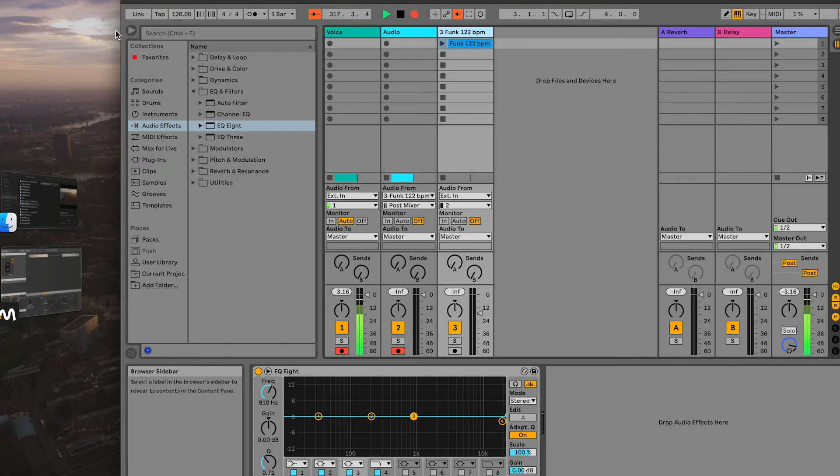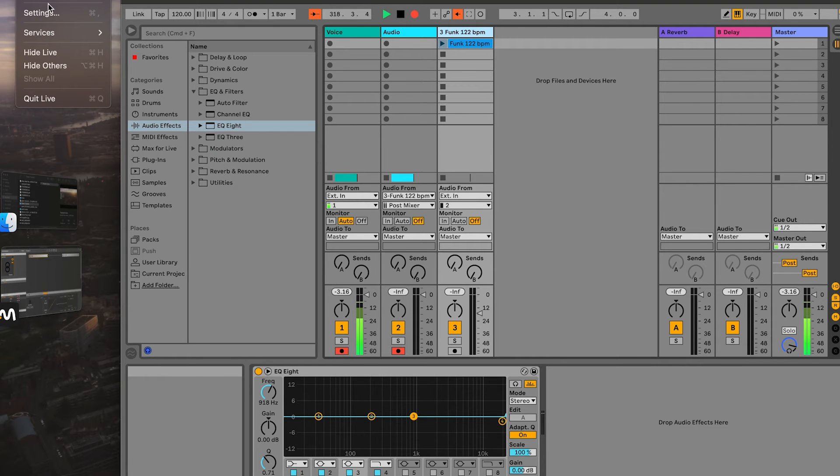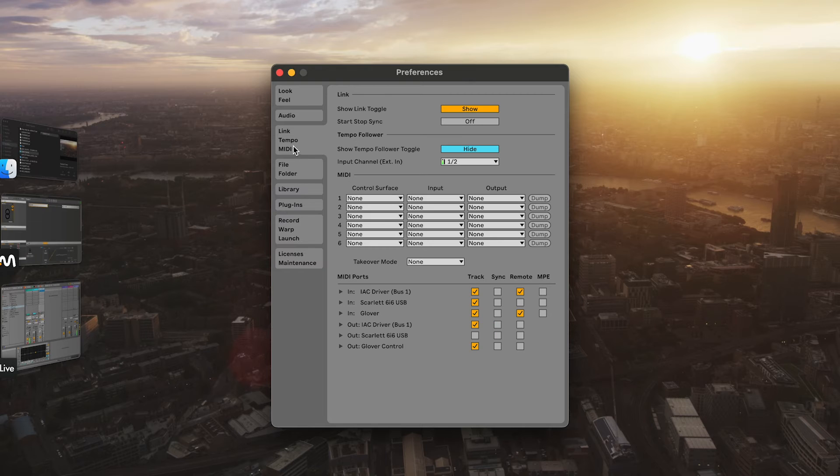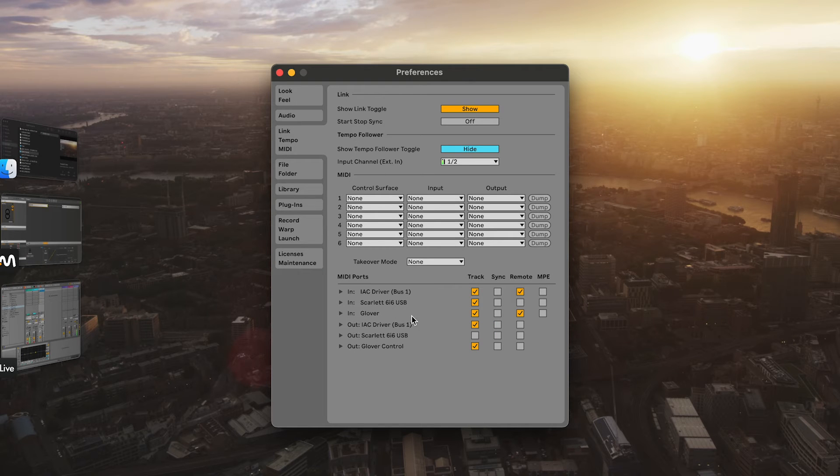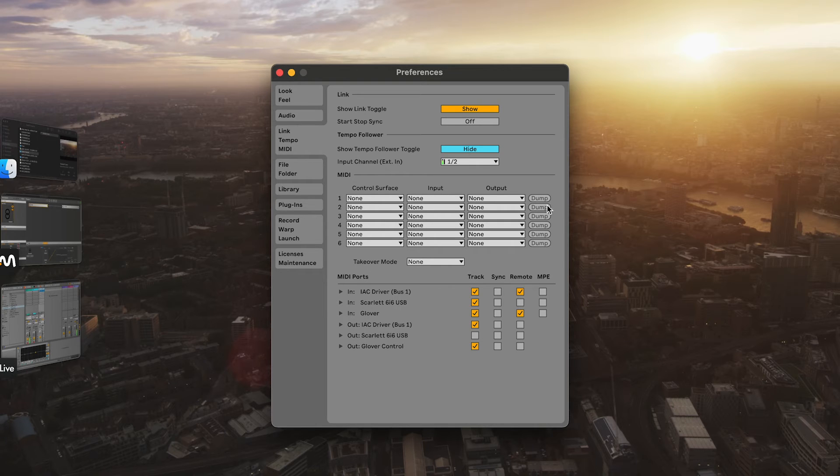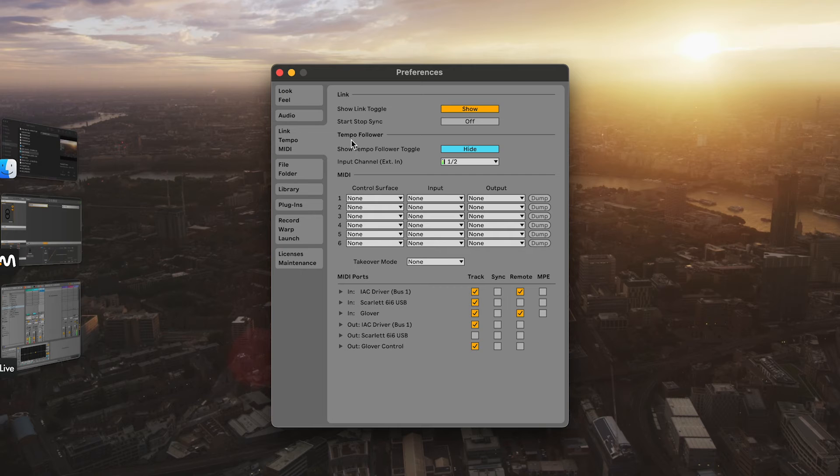Before we do anything, we have to go first into live settings. You have to make sure that in the MIDI section here of the settings, for Glover, remote is ticked to be on. That will let you do MIDI mapping using Glover. If that settings not ticked, you won't be able to do any MIDI mapping. So make sure you do that first.